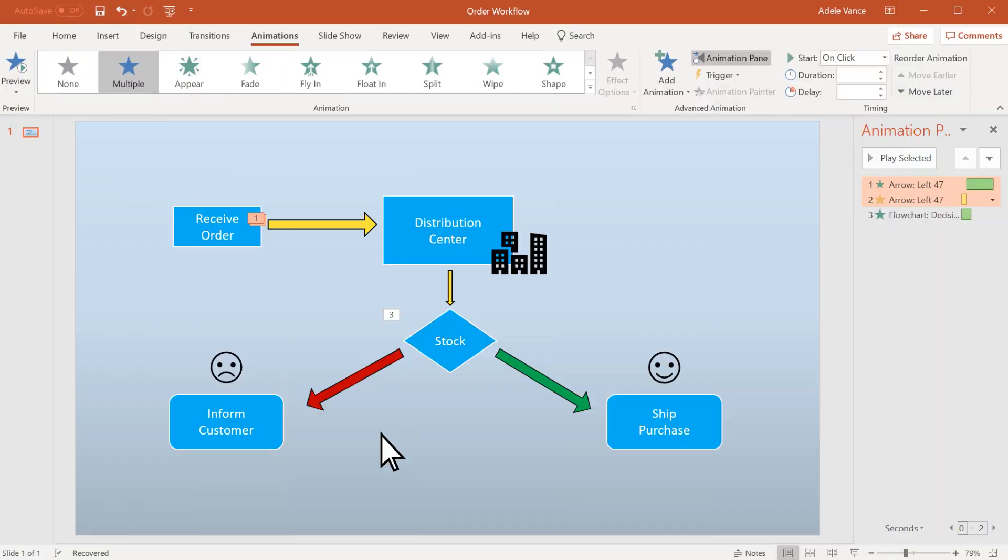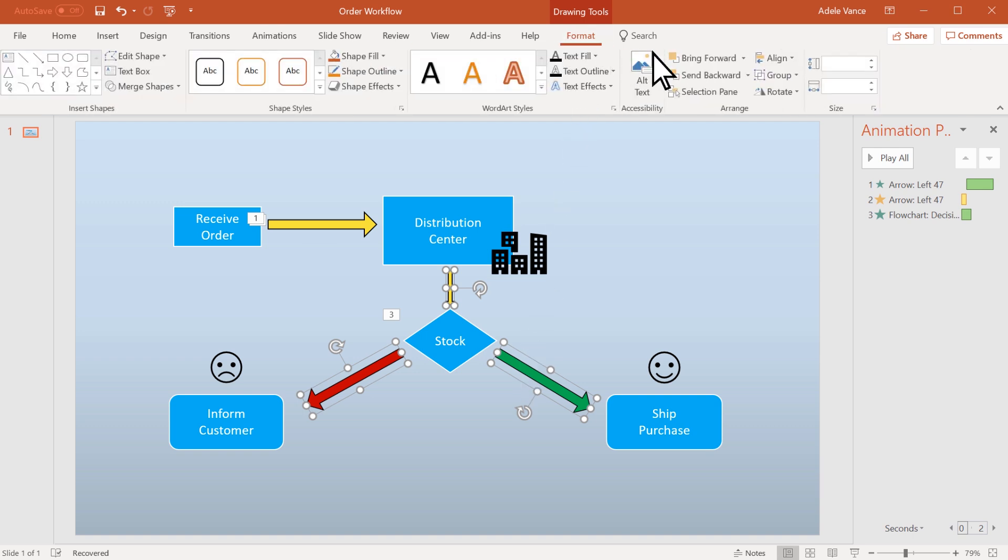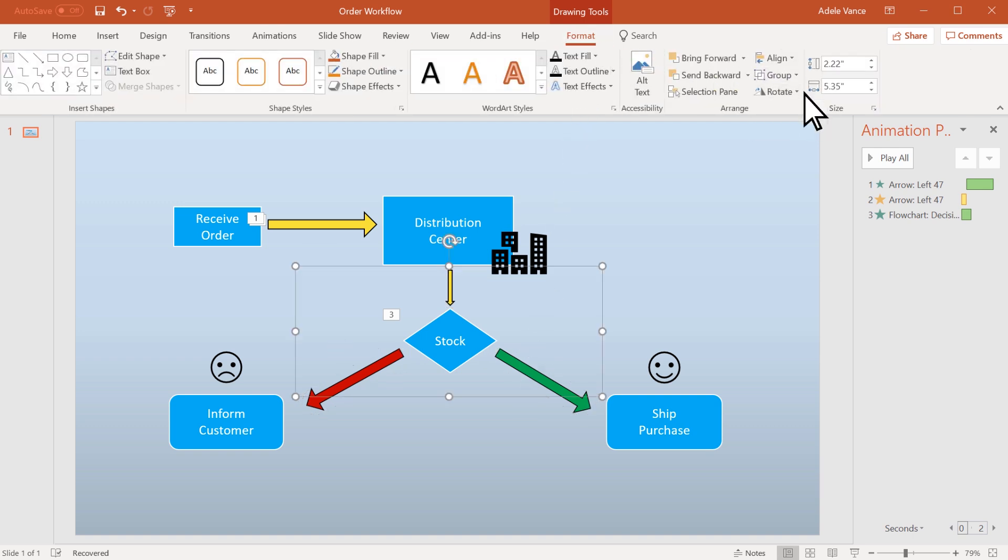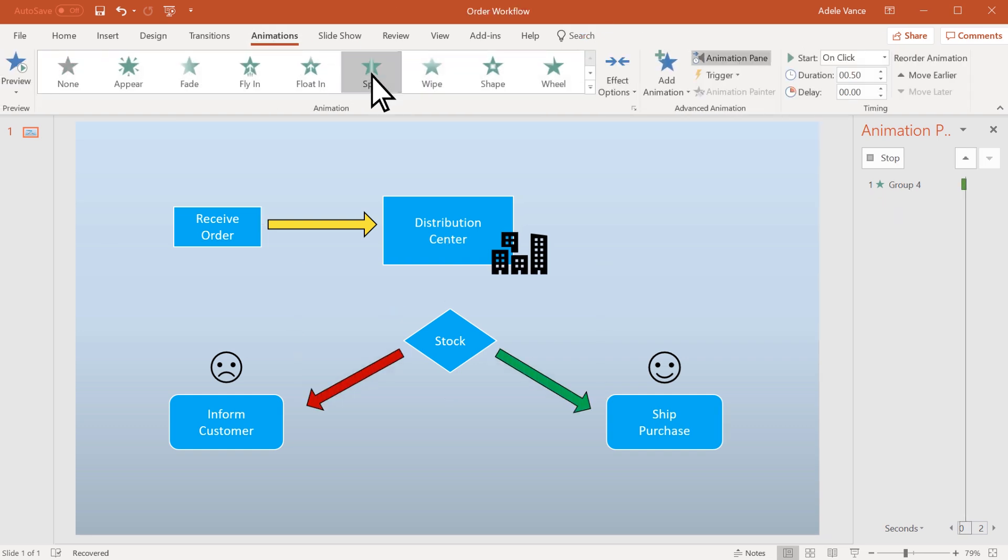If you'd like to add an animation to a group of objects, press Ctrl and select them. Then select Format, Group, Group to group them together. Then select Animations and choose one.